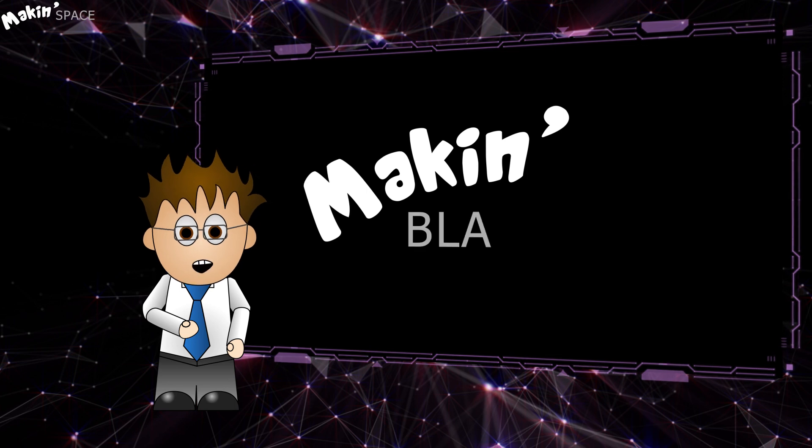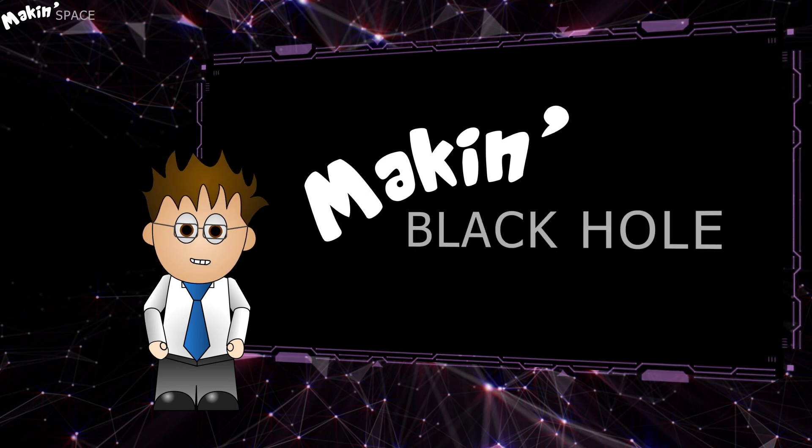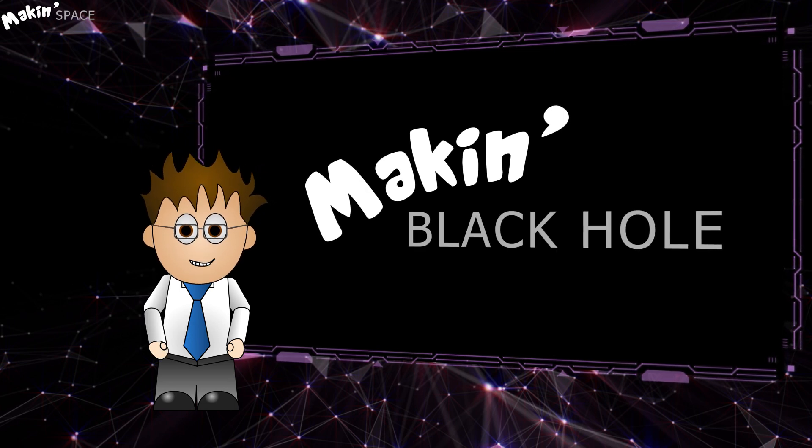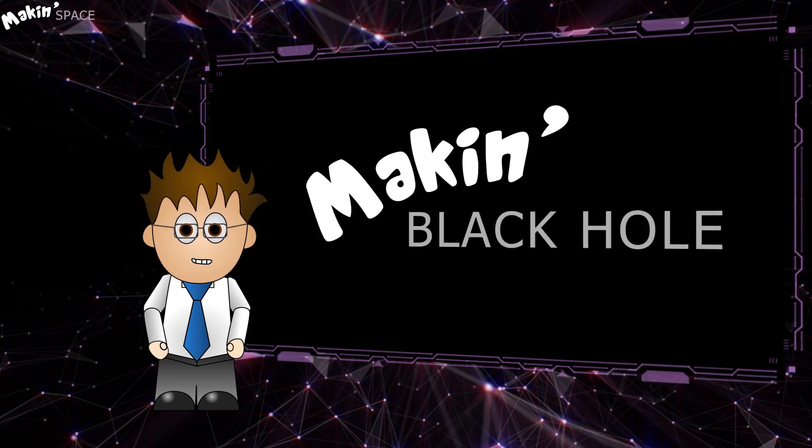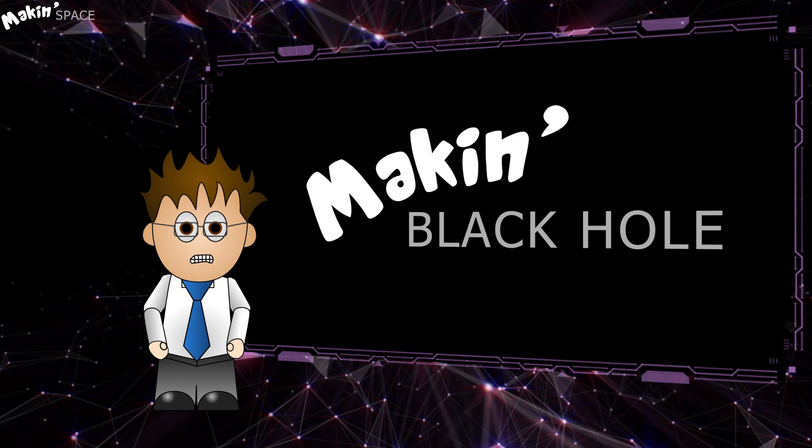Hey and welcome to this special viewer request edition of Makin'. We're making a black hole entirely in Adobe After Effects.